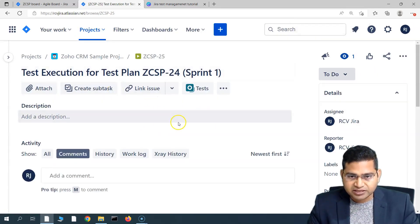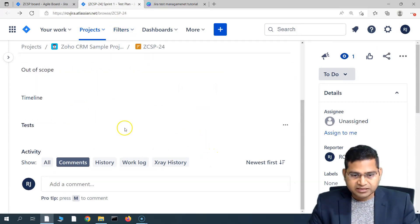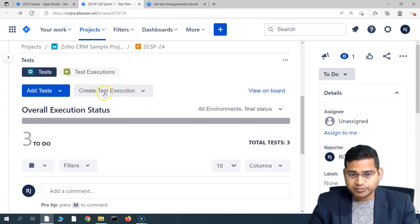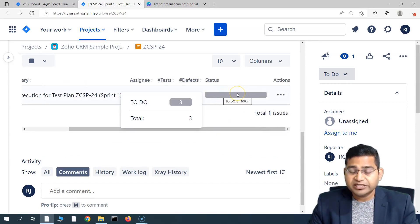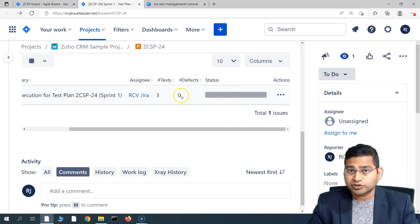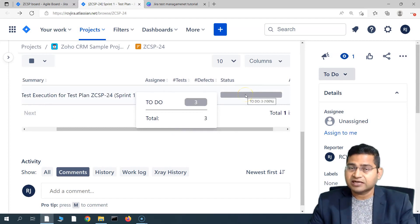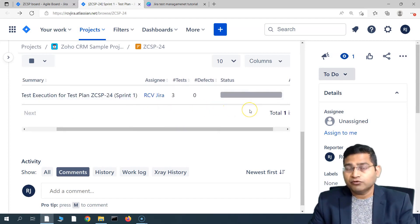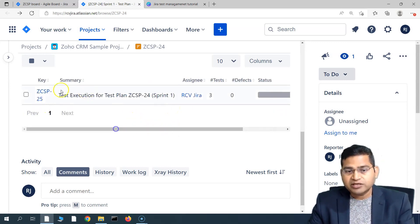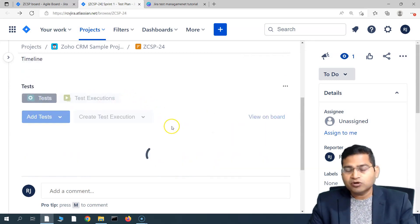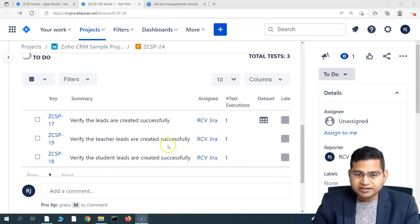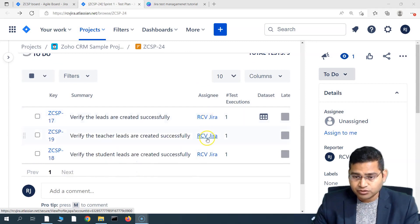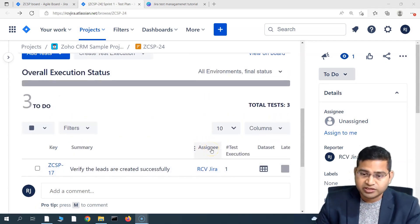The execution got created — let's go back to the plan. Now as a lead, I need to assign the test cases. The test execution has been created, and if you go to the test executions you will see three tests are already added. Any execution done as part of this execution will be tracked here. A plan can have multiple test executions — for example, if three test cases are executed in sprint one and two of them fail, you need to re-execute. You'll create another execution cycle. Now note that the 'assignee' here is the assignee of the test cases, not the execution responsibility. To assign execution responsibility, you need to go to the test executions.